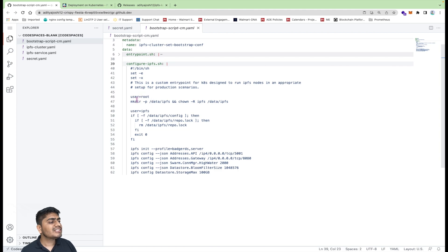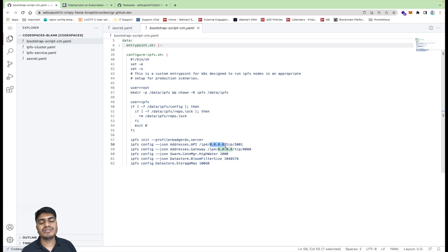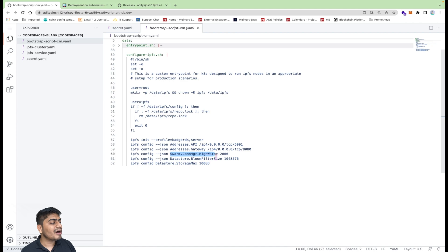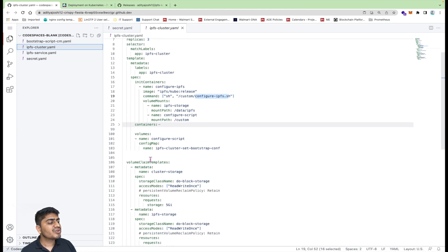The configure-ipfs.sh script creates a directory to store the IPFS data, sets the user as ipfs, and performs initialization. It sets the listen addresses to 0.0.0.0 instead of 127.0.0.1 because we want the node to be accessible from any of the instances. Several other configurations are set as well.